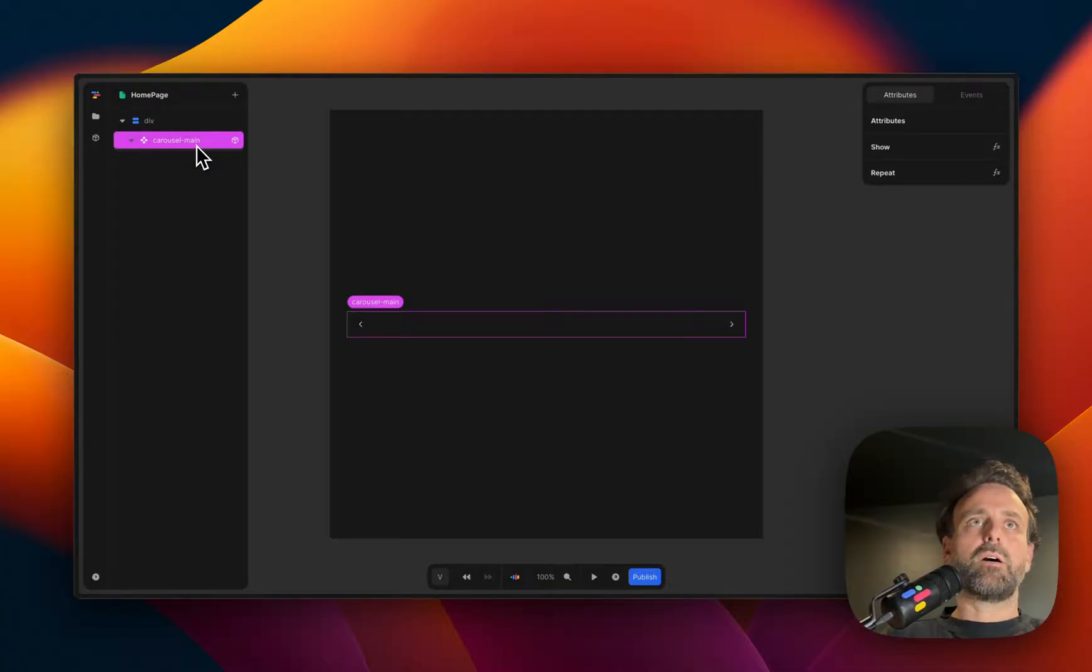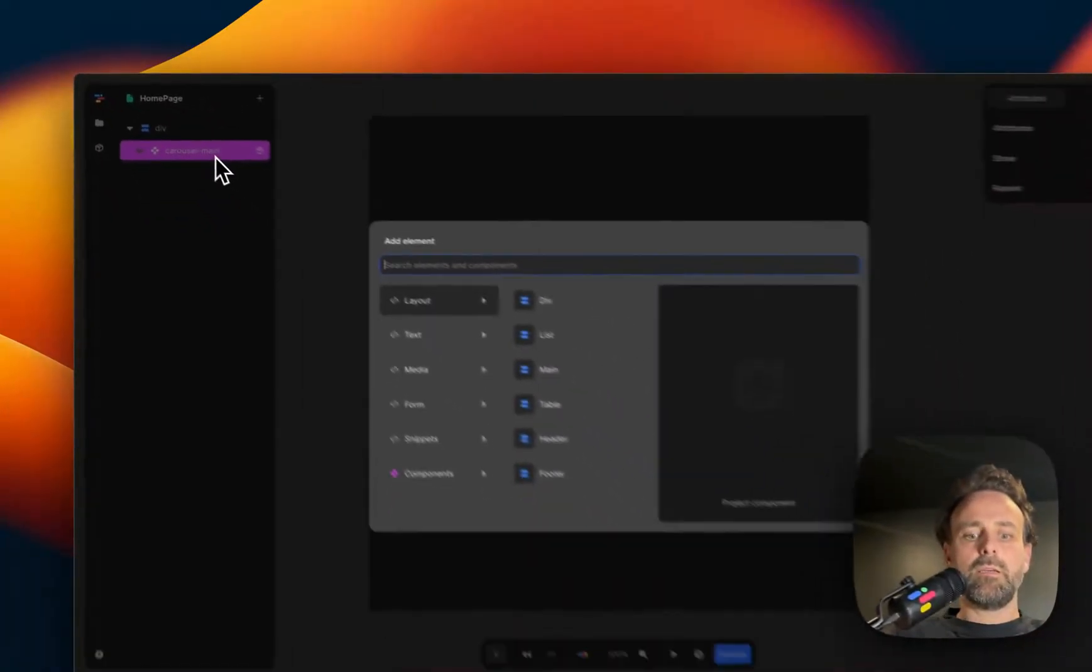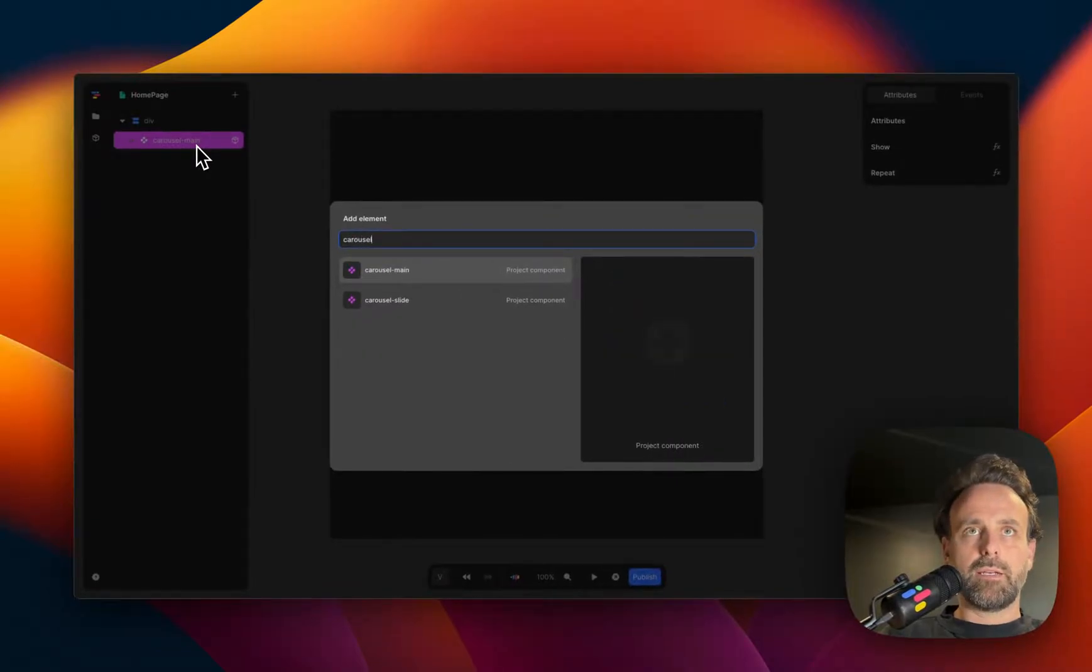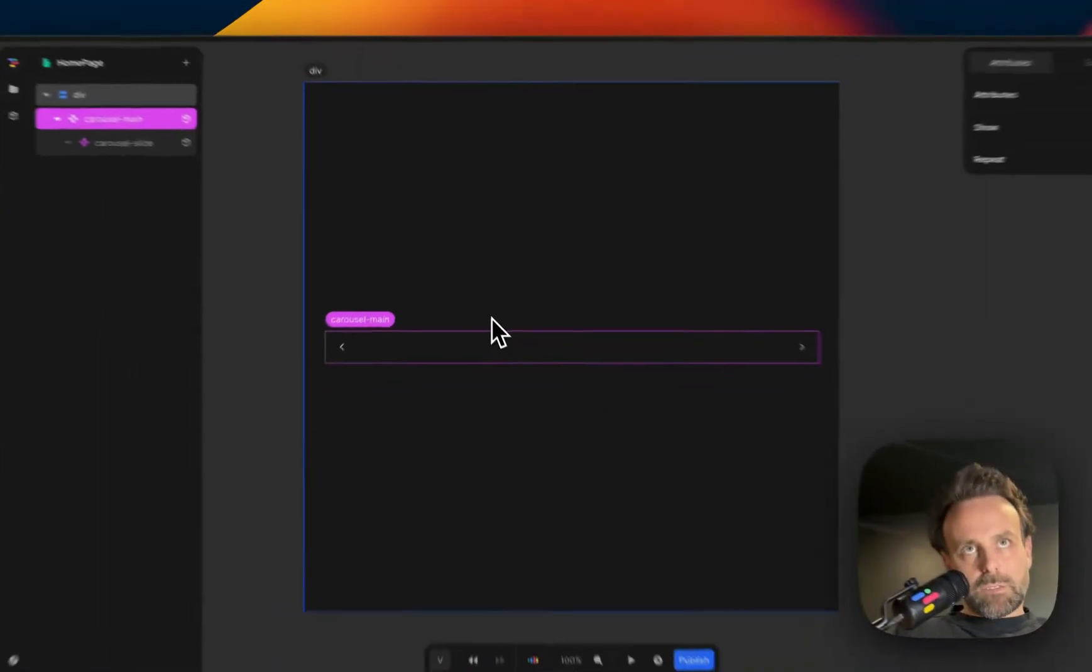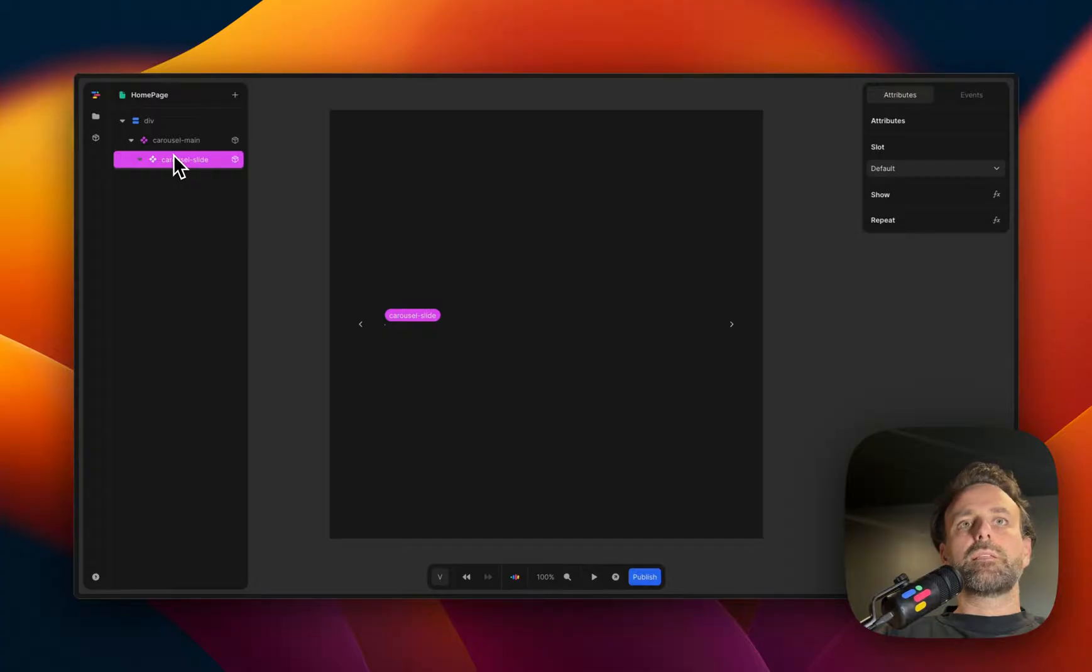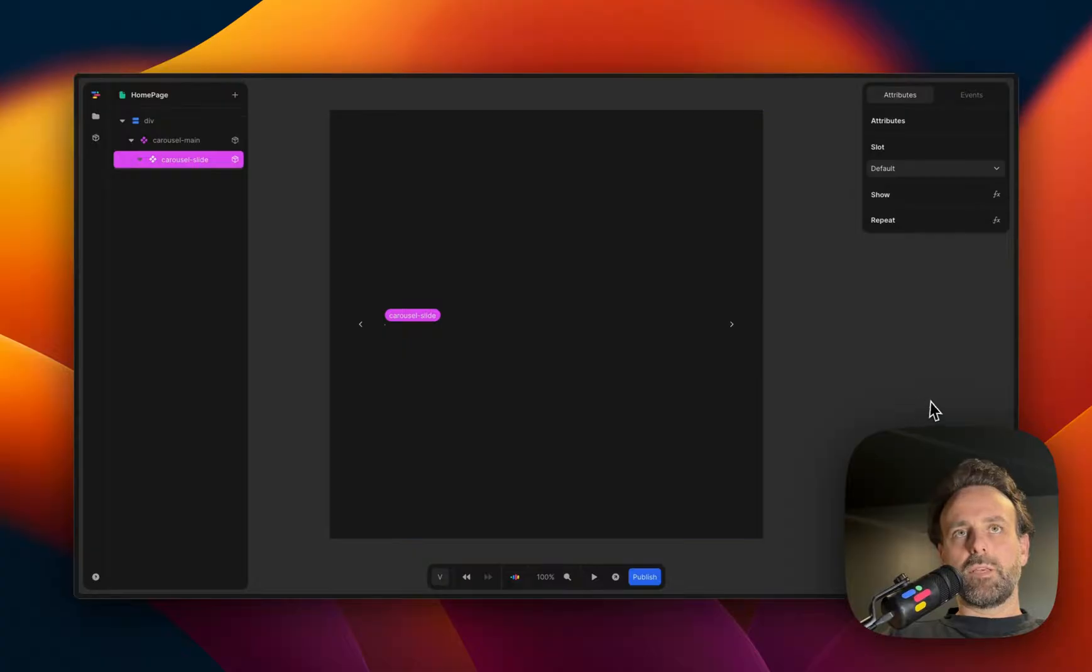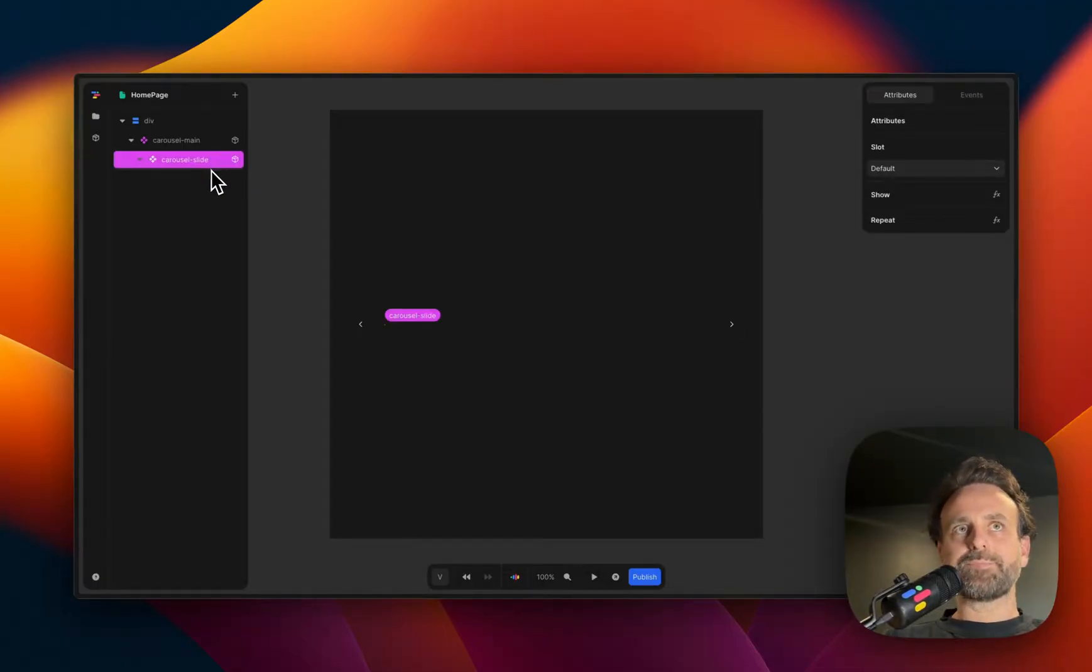So we're going to click on carousel main, E, carousel, again, insert a slide. And then the slide shows up, except there's nothing in it. That's because the slide is a slot and it requires content.